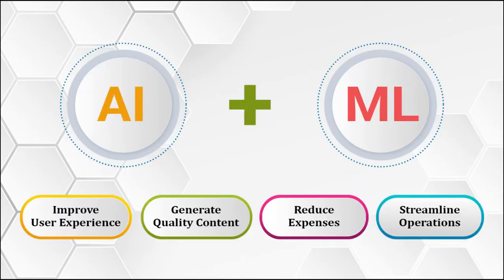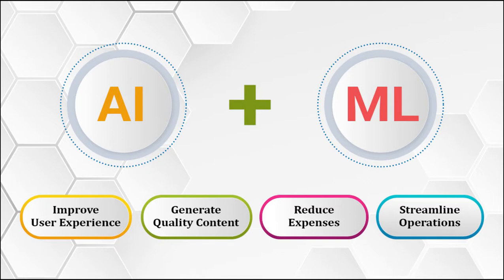NLG falls under the artificial intelligence and machine learning area of natural language processing. It has the capability to improve user experience, generate quality content, reduce expenses, and streamline operations.